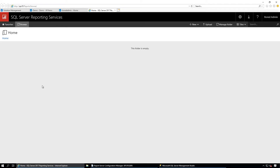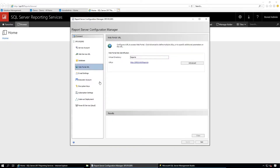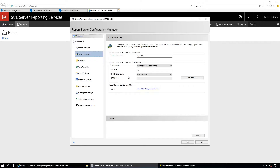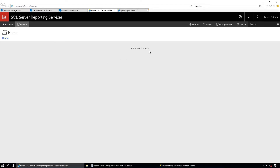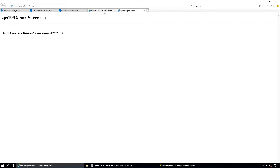Let's try to browse. Yes, this is the Reports web portal URL and we also need the Web Service URL. Both are configured successfully. We don't have any reports, datasets, or data sources yet, so it is blank — that's fine.